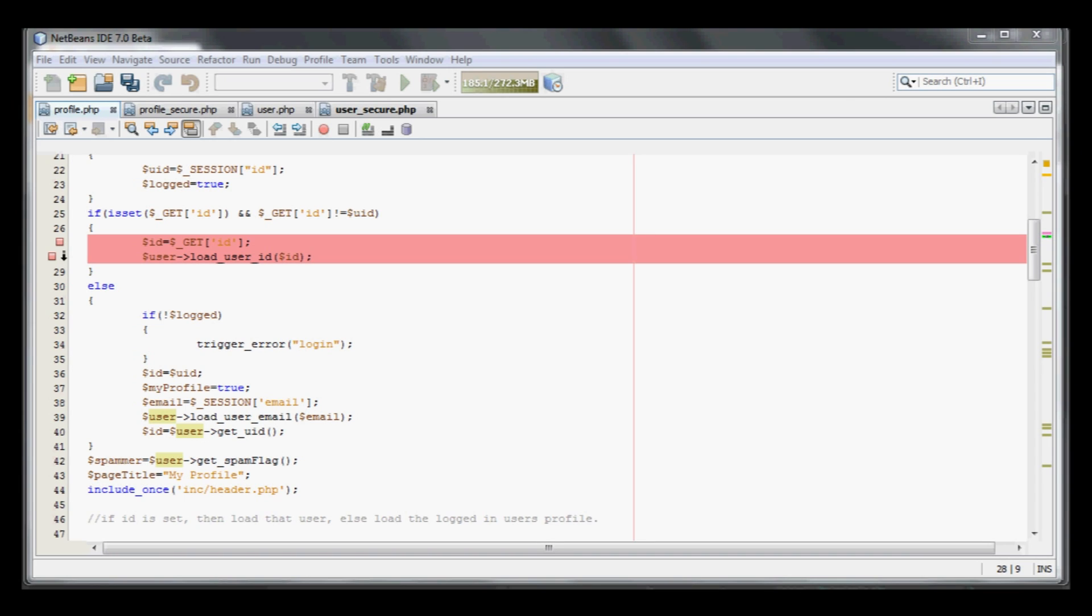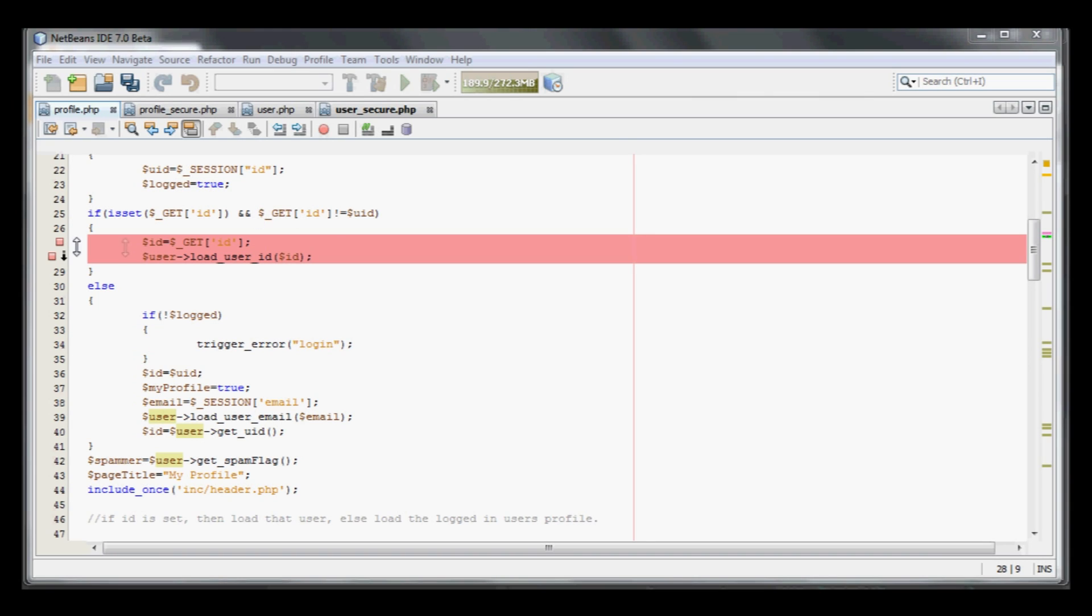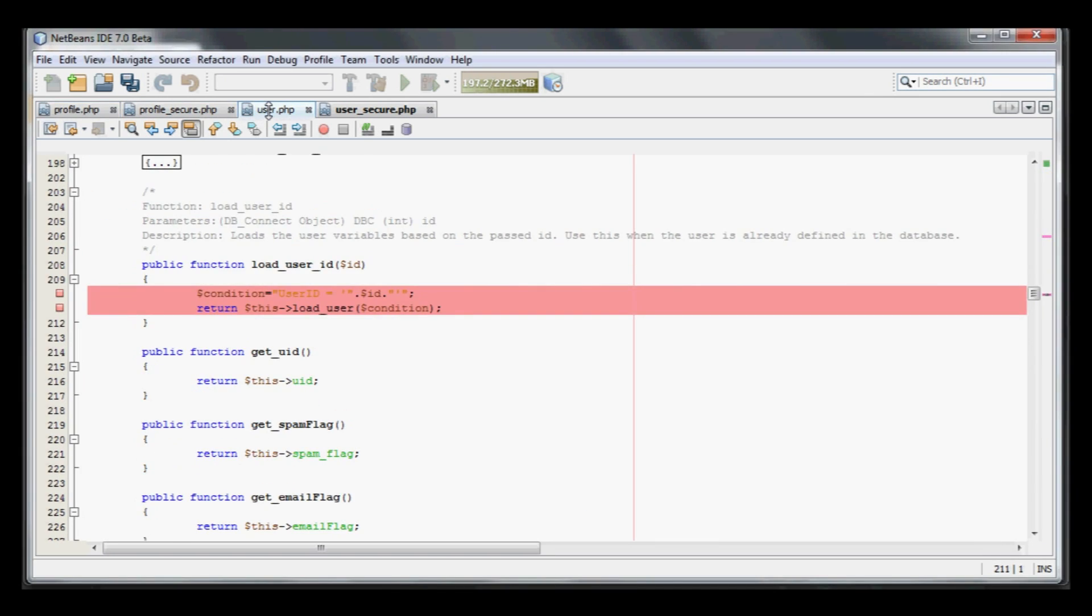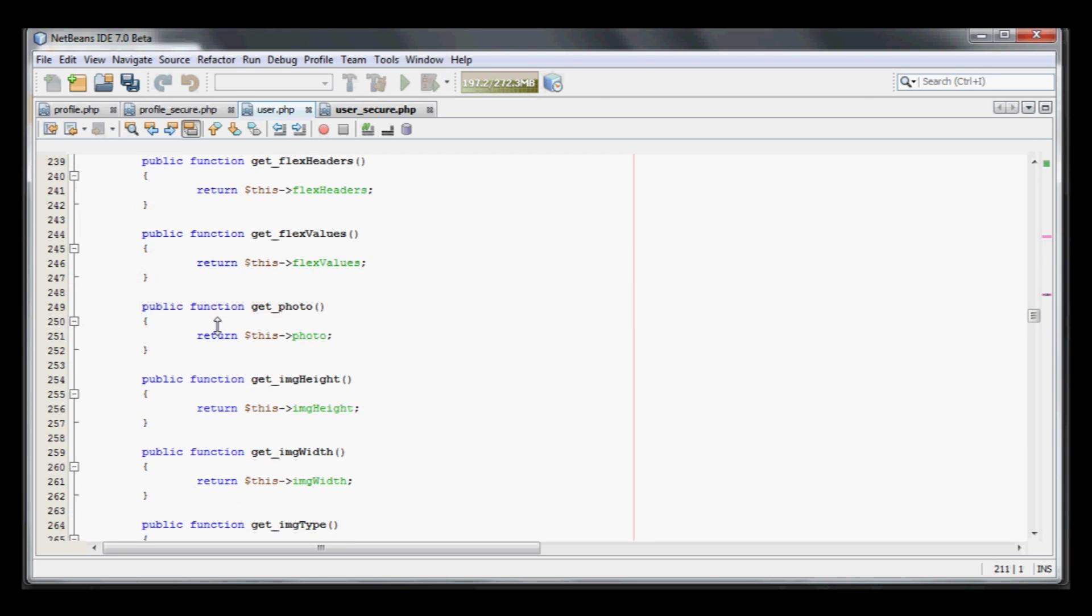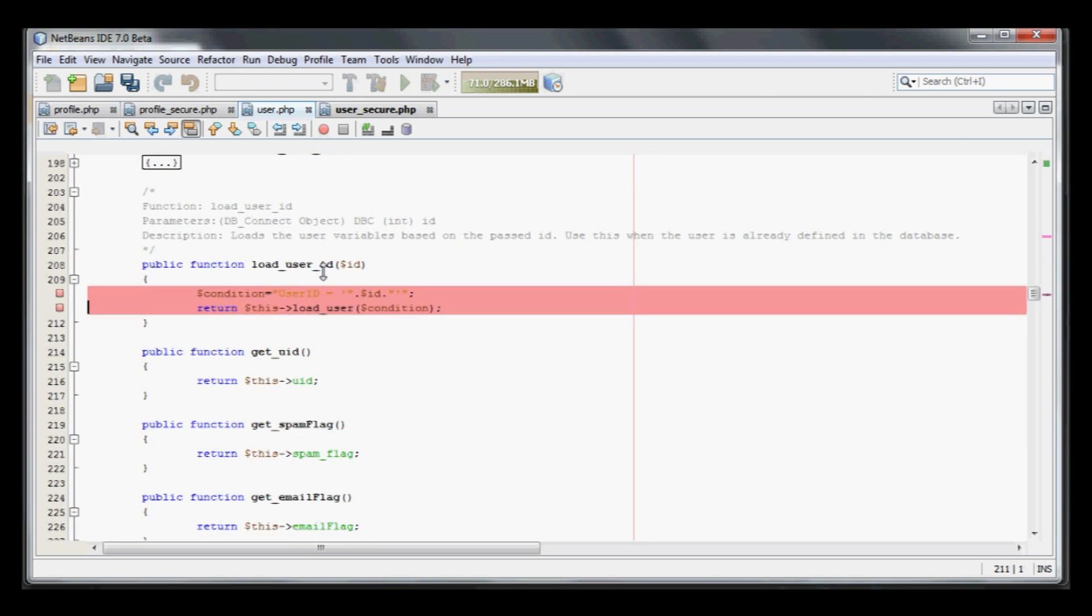Looking at profile.php, the page we were looking at, there's a section towards the top which checks to see if there's a GET parameter ID. If it's set, it checks here to make sure it's not equal to the current user. Then it simply creates this variable ID from that GET parameter and calls user load user.